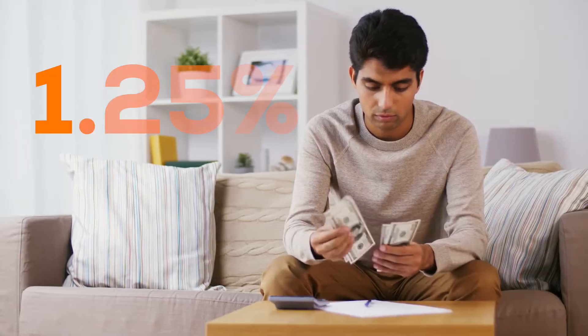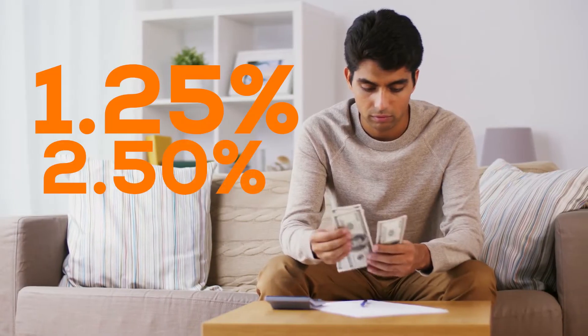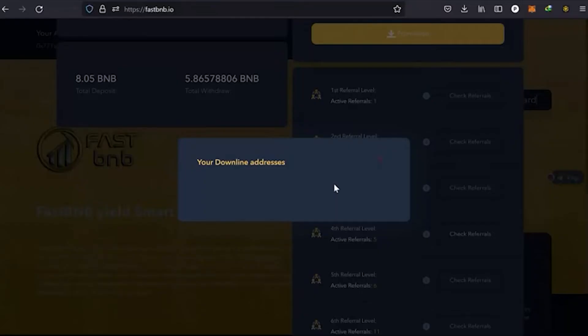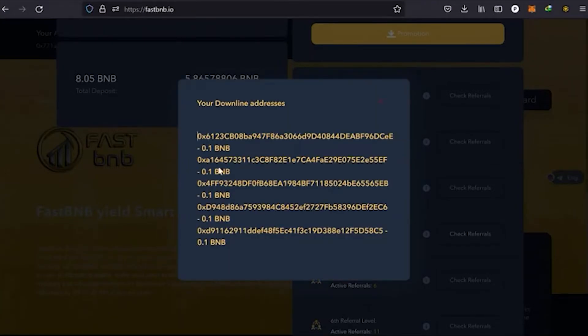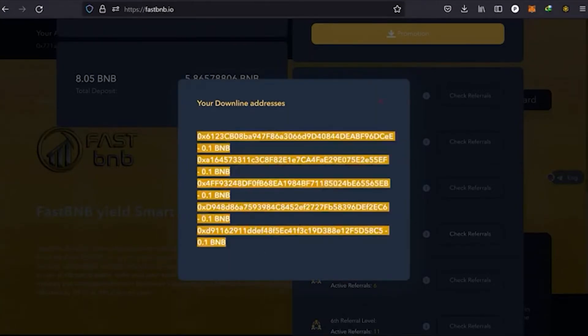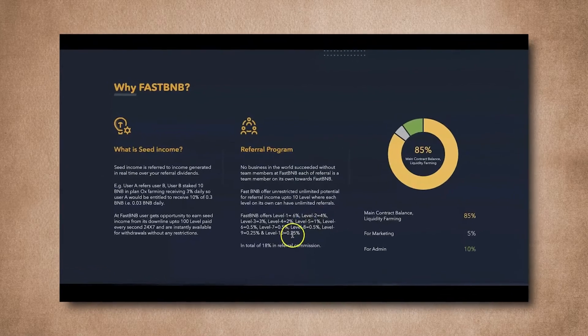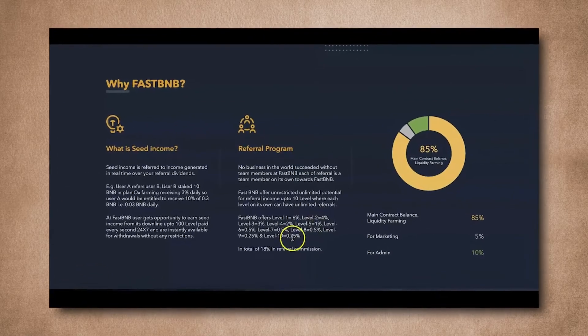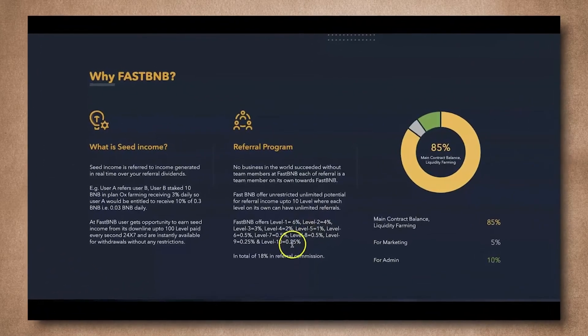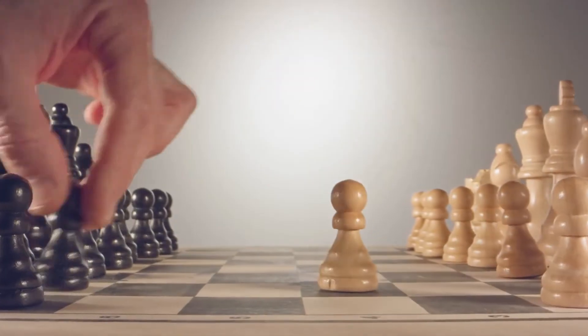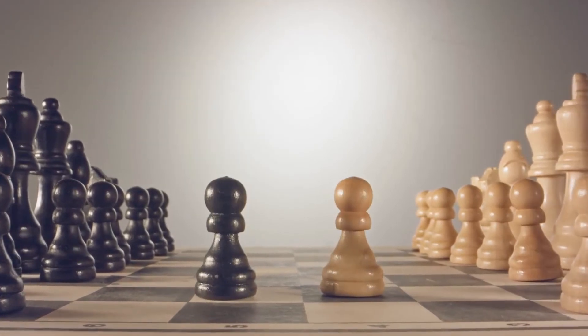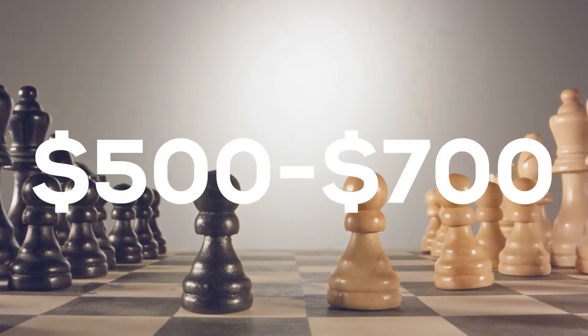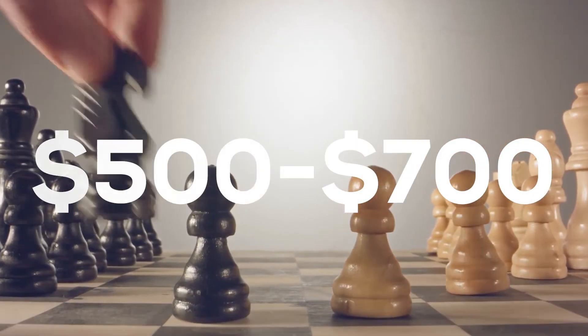Although Fast BNB claims to be a platform for people to yield farm, they also prioritize their referral program. They offer something called Seed Income, where the referrer gets good rewards. If you play your cards right, a daily amount of $500 to $700 can be assured.